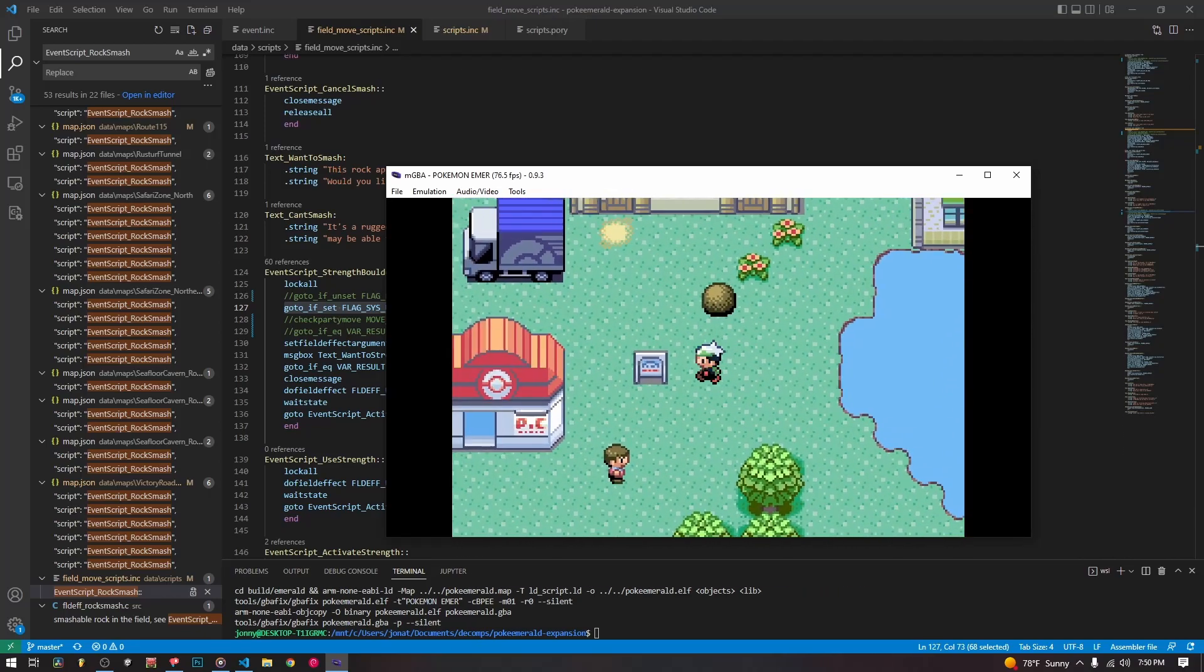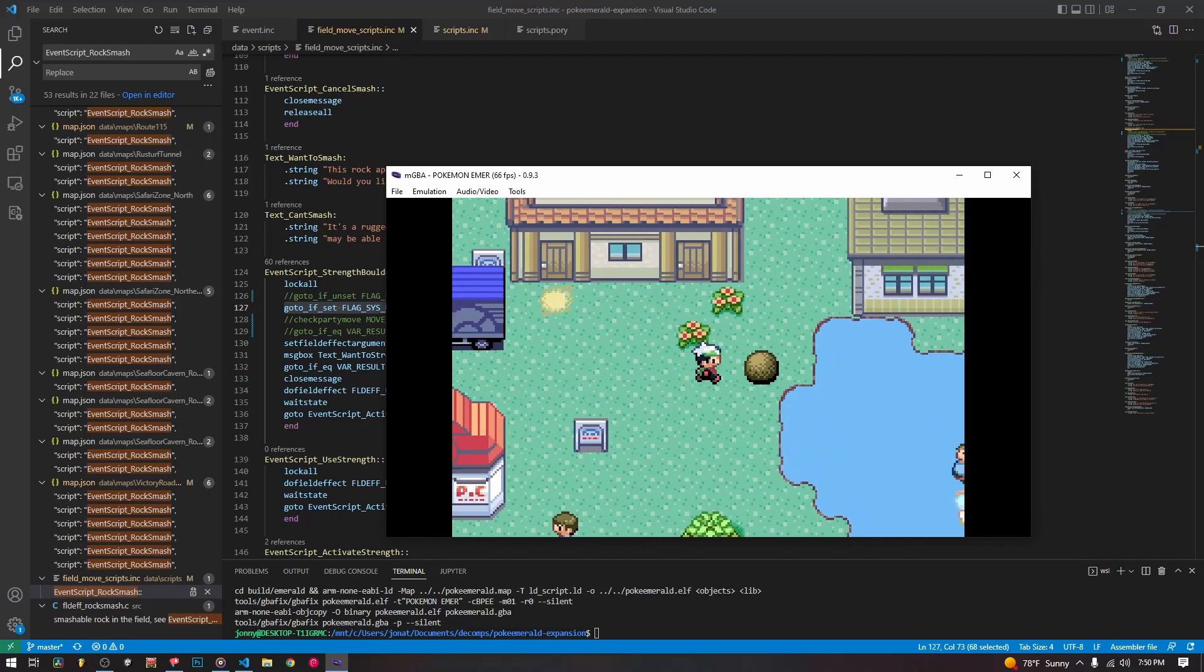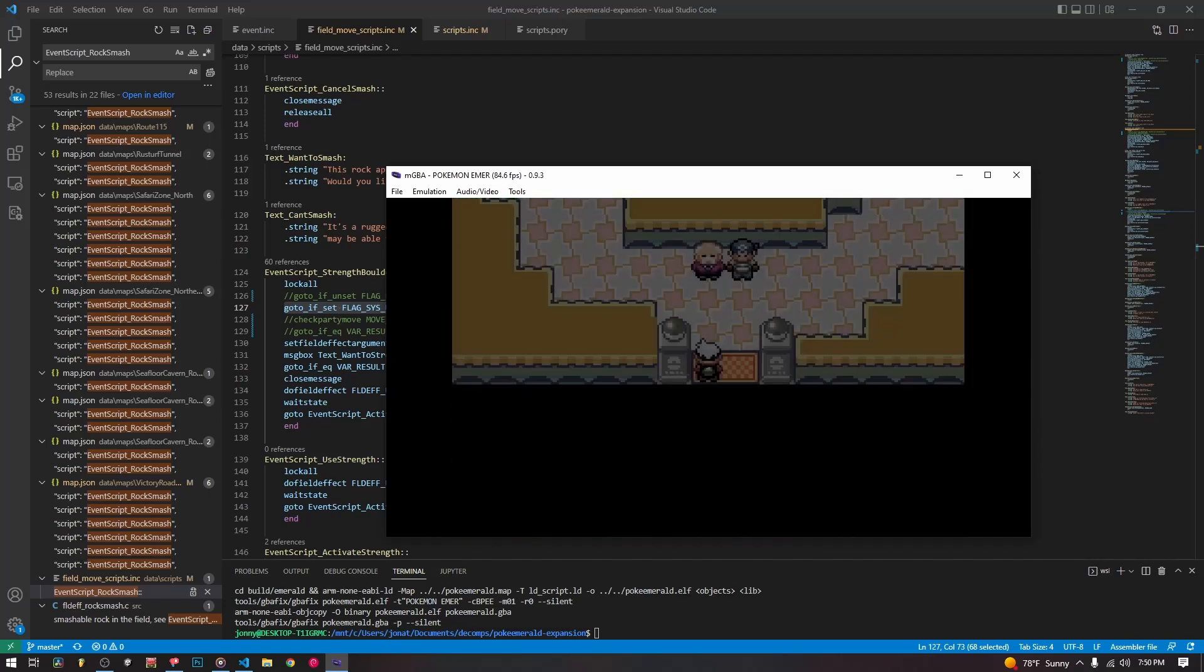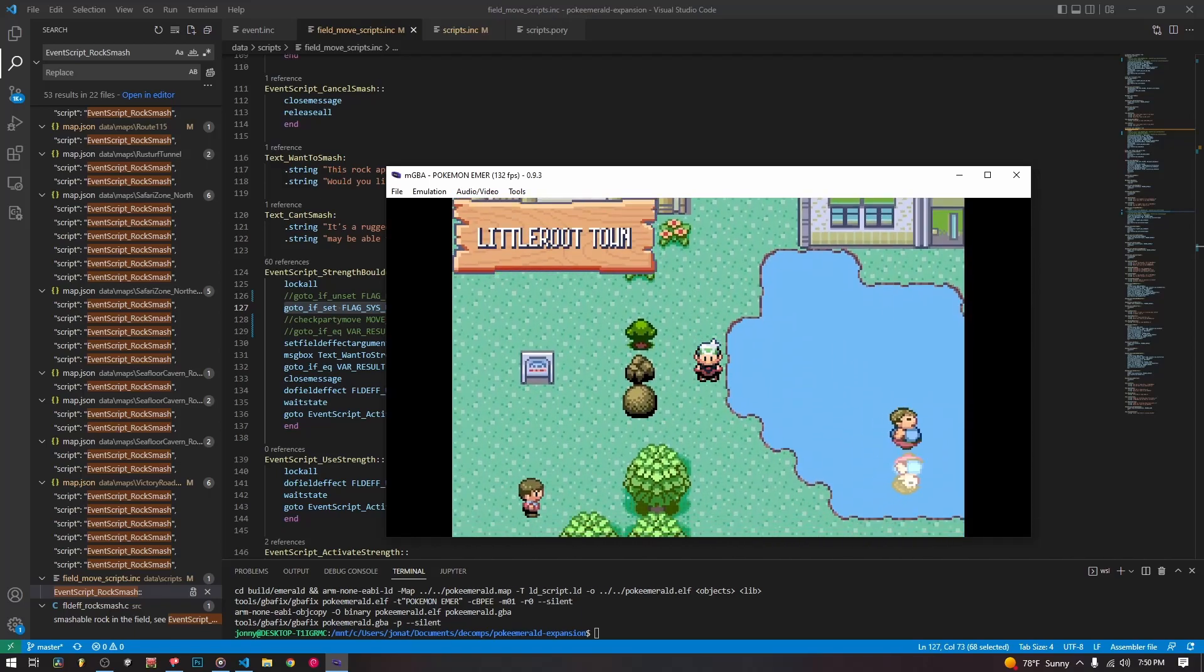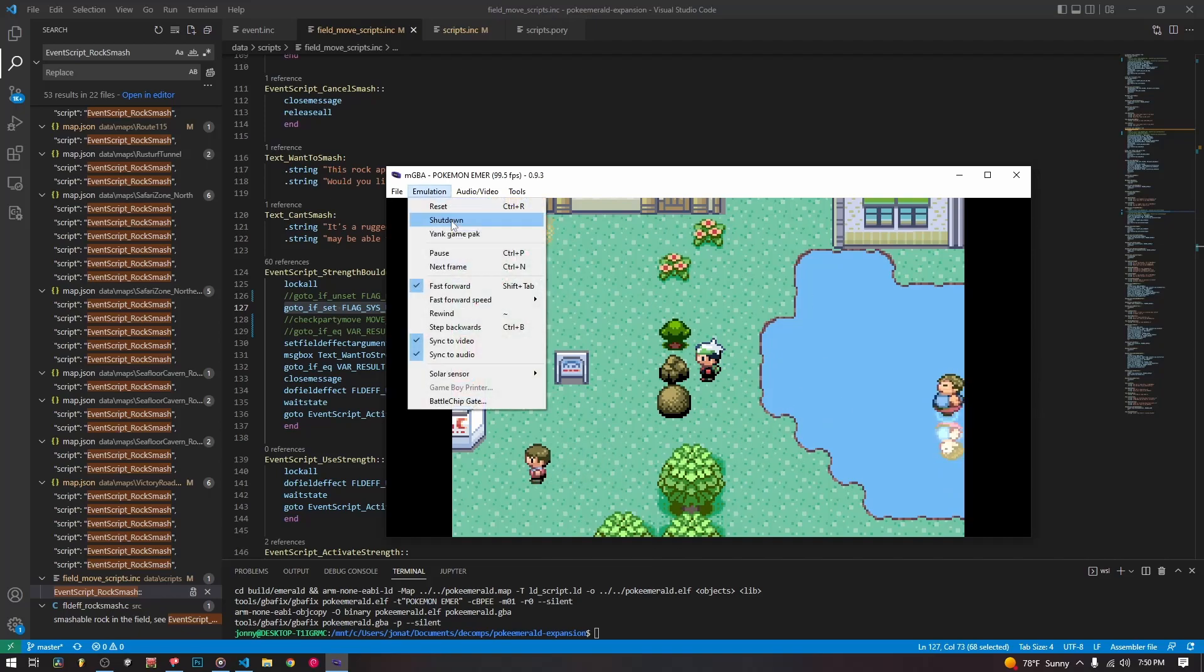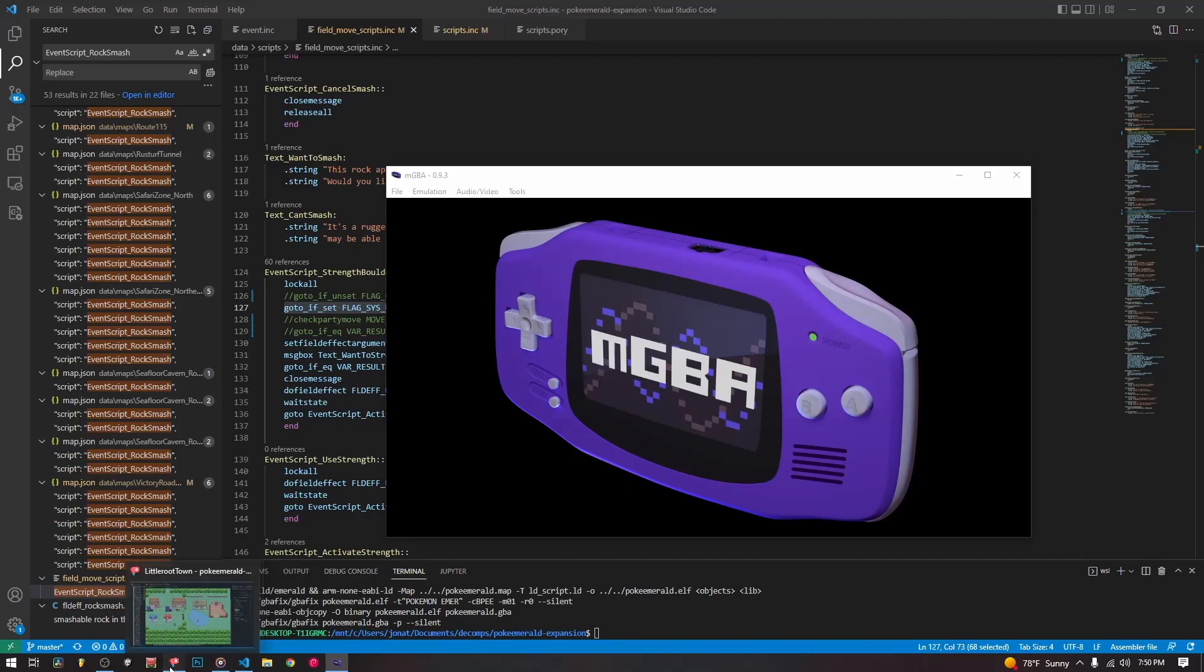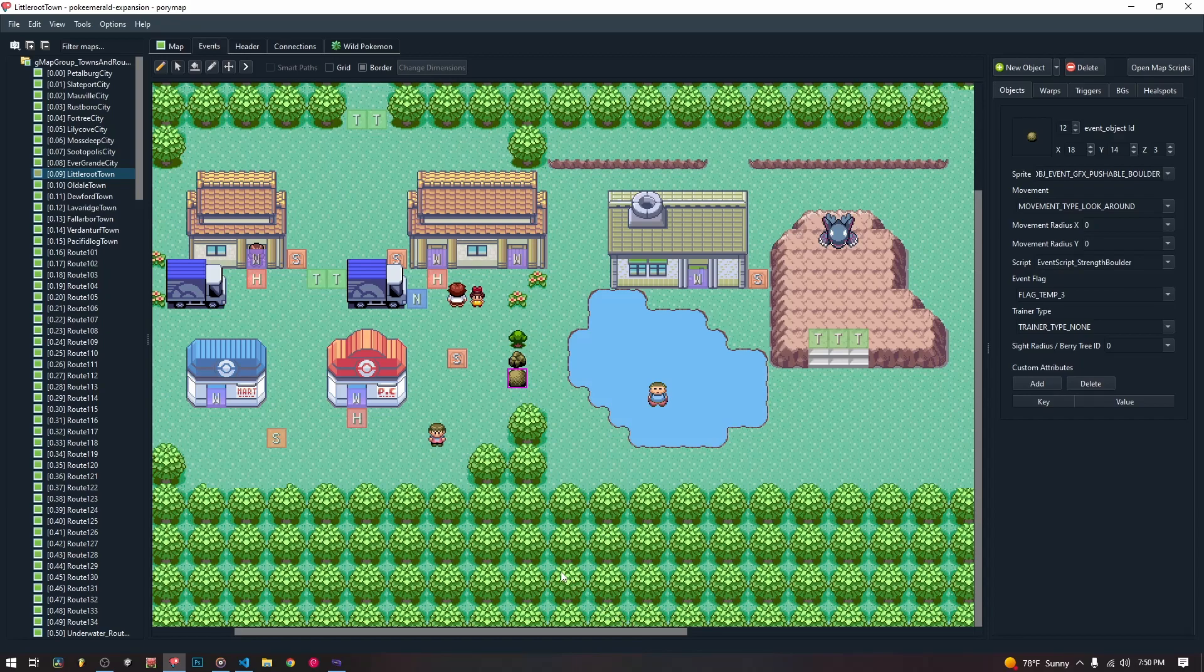But here we go. Now you can see we can do all of the normal field effects for these. And now they're back because we go back out and back in and the flags are temporary, so they do not save the state of the objects. Pretty simple. That is cut trees, rock smash rocks and strength boulders.